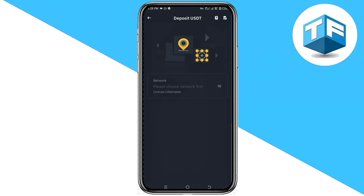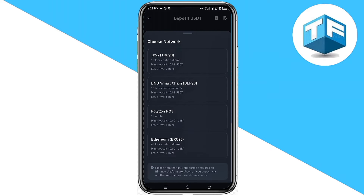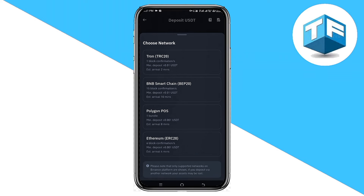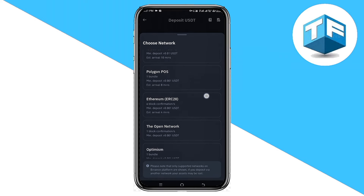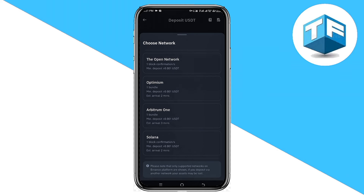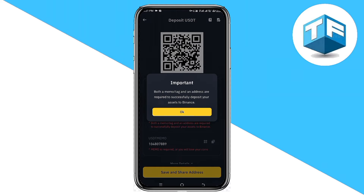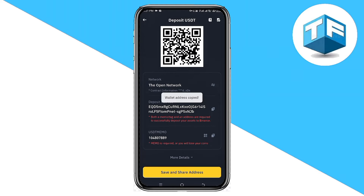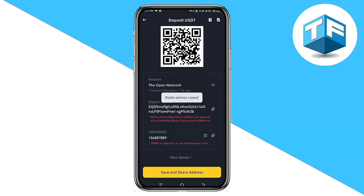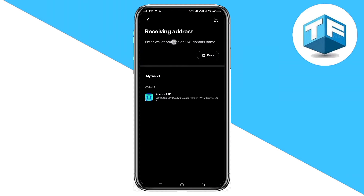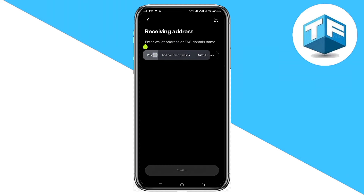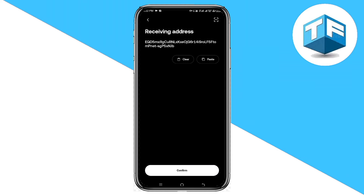Go ahead and proceed to select USDT. Once you've selected USDT and the TON network, just like this, you should be able to see your deposit address. All you need to do here is to go ahead and click on it to copy the wallet address.